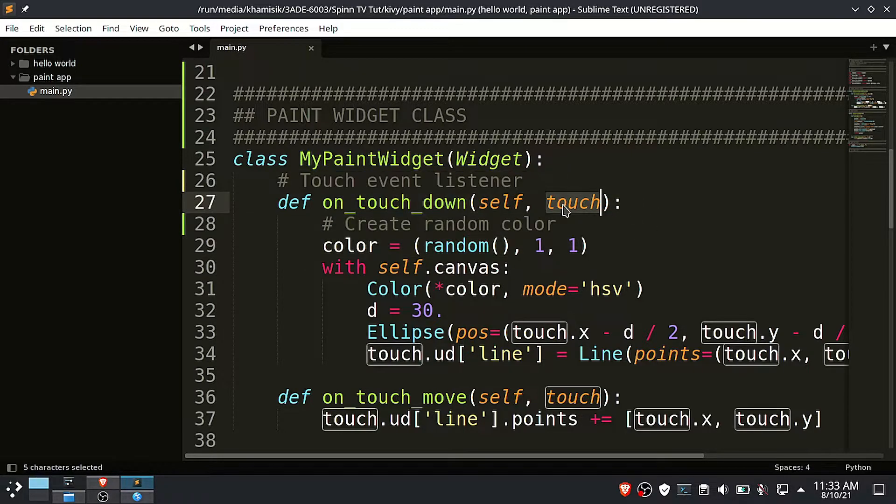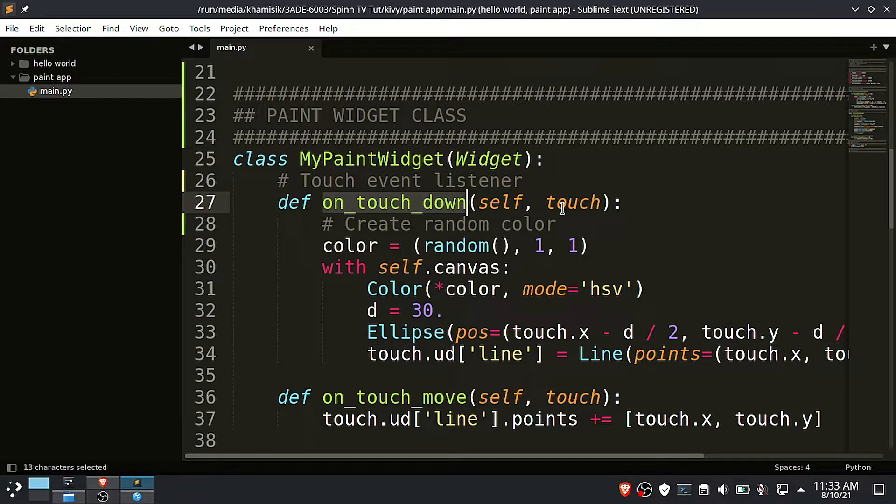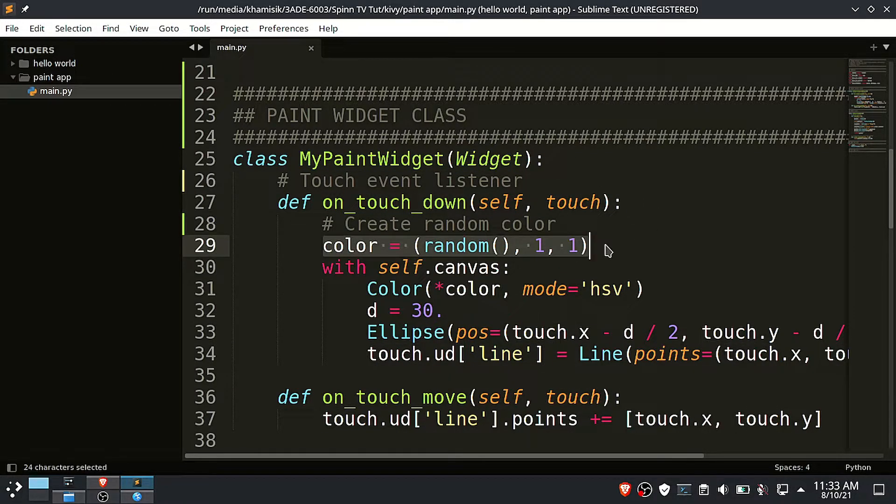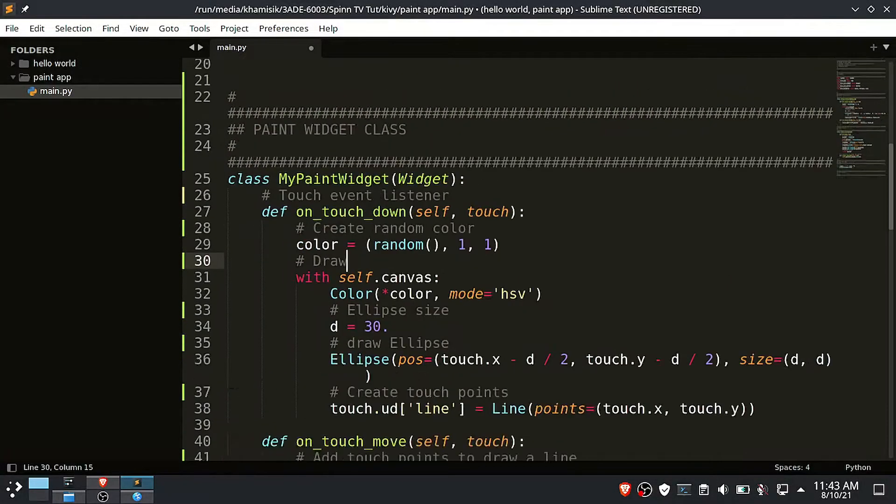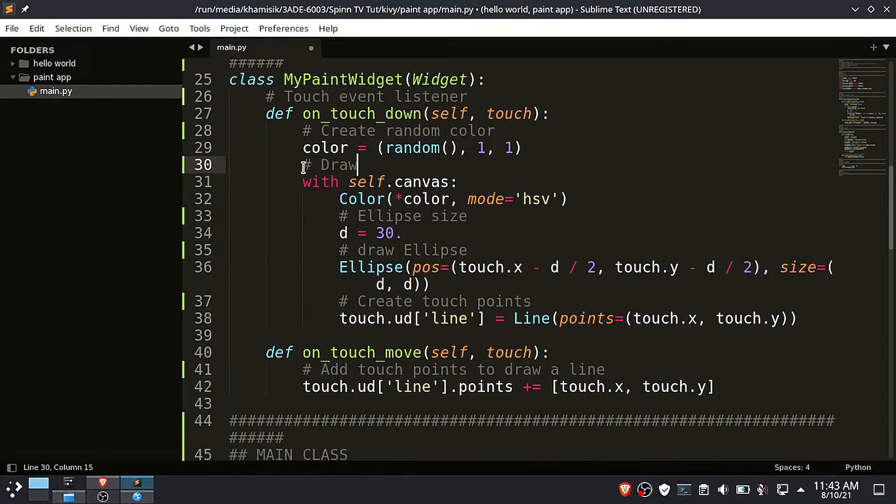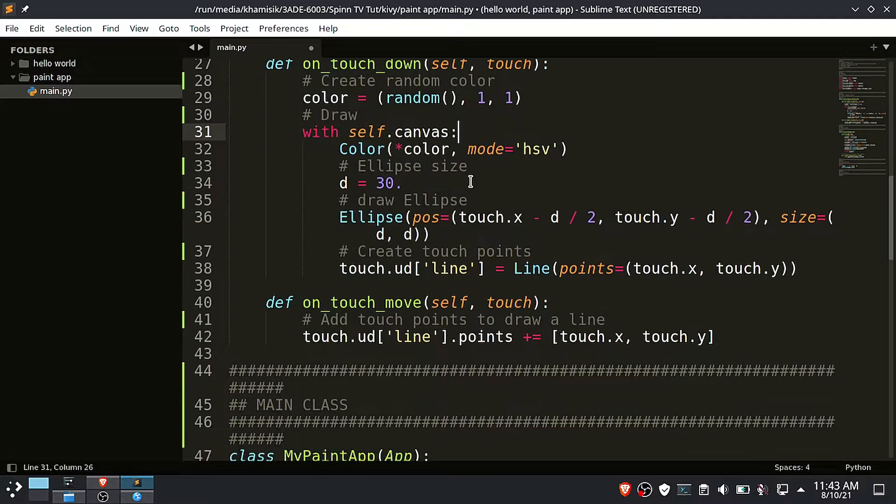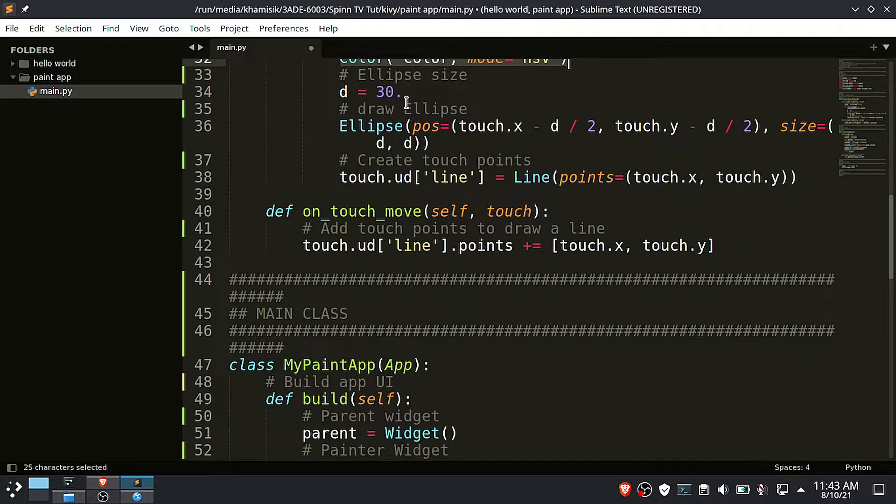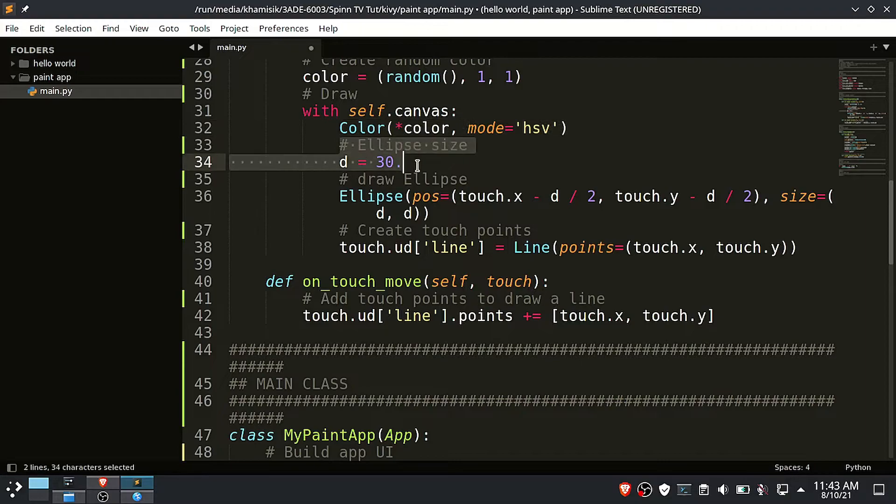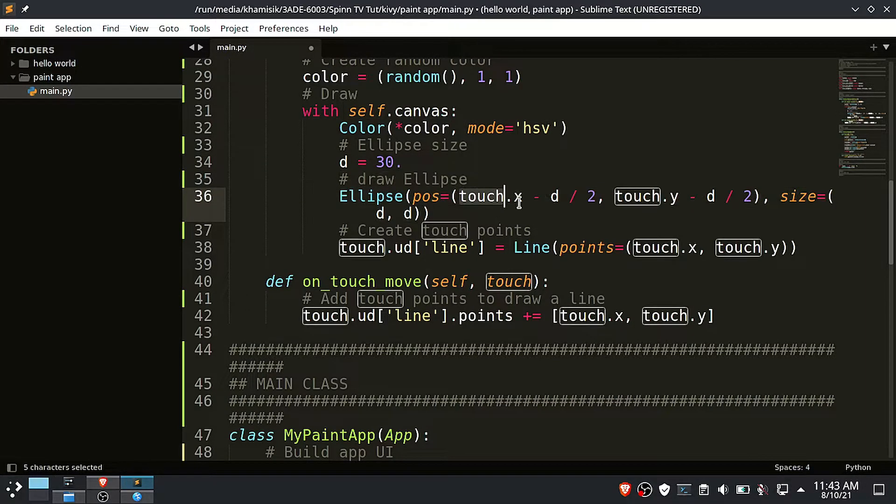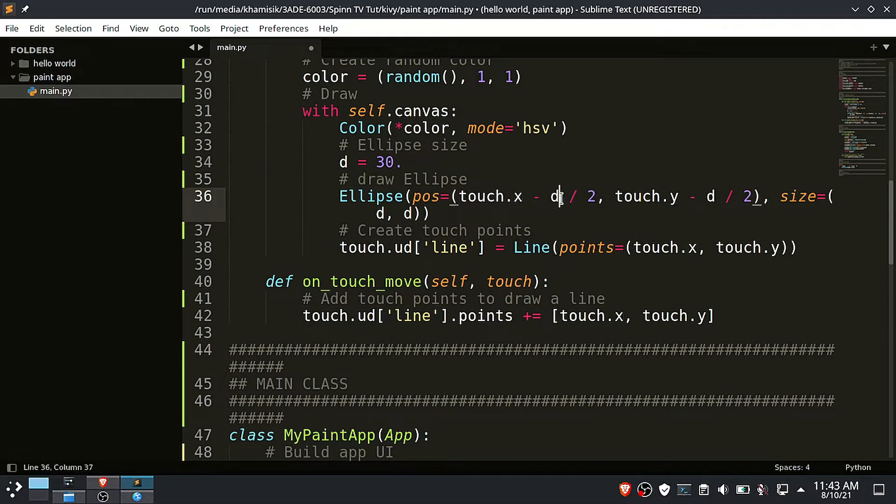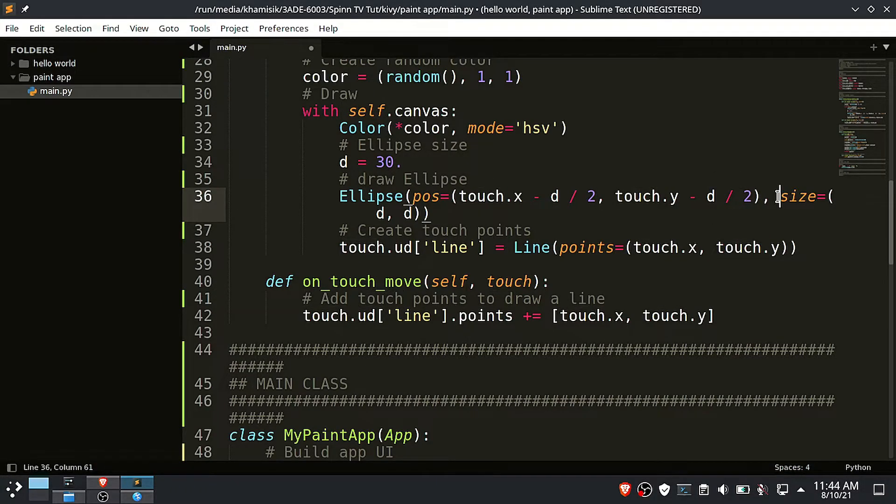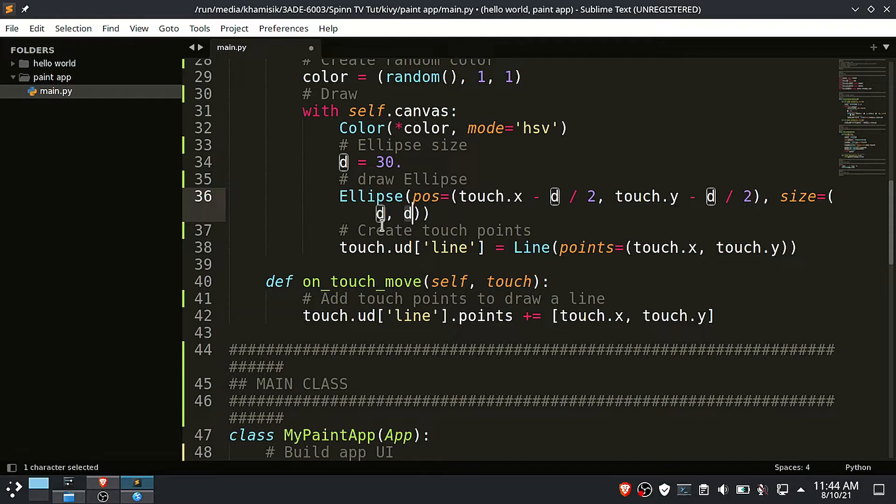On touchdown event, create a random HSV color. The d variable holds the size of the ellipse we want to draw. This statement uses the current touch position to draw the ellipse. All these calculations you're seeing here places the circle center at the current touch or click position. And finally, this statement draws a line at the current touch position.